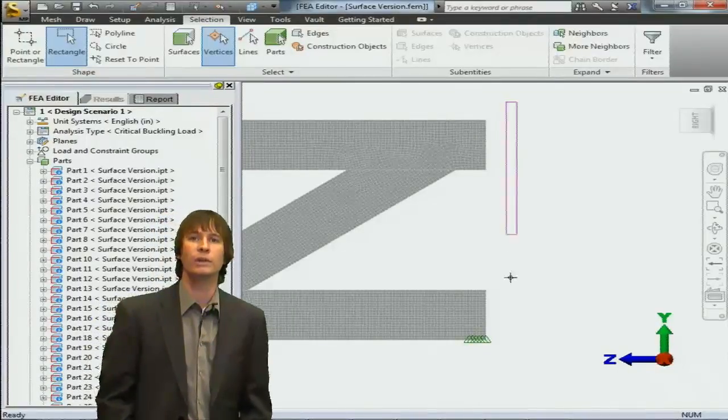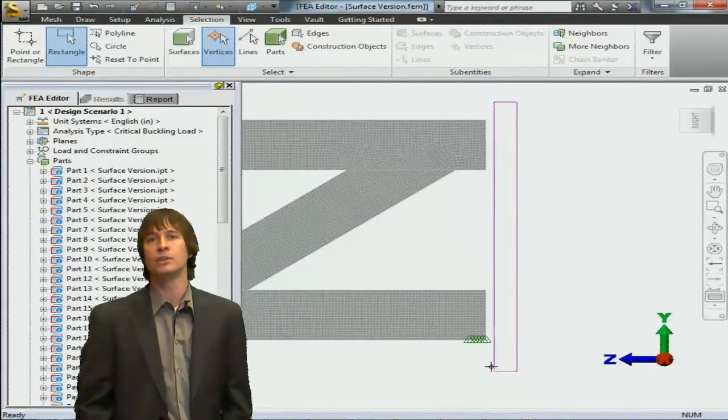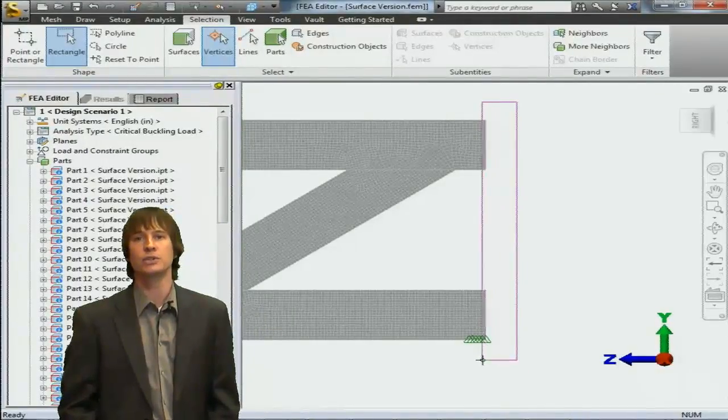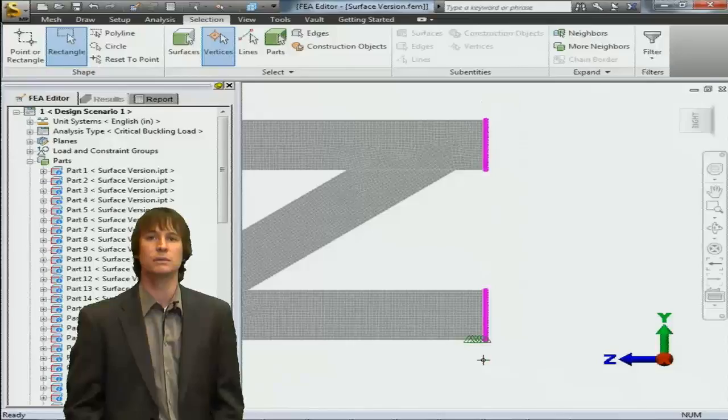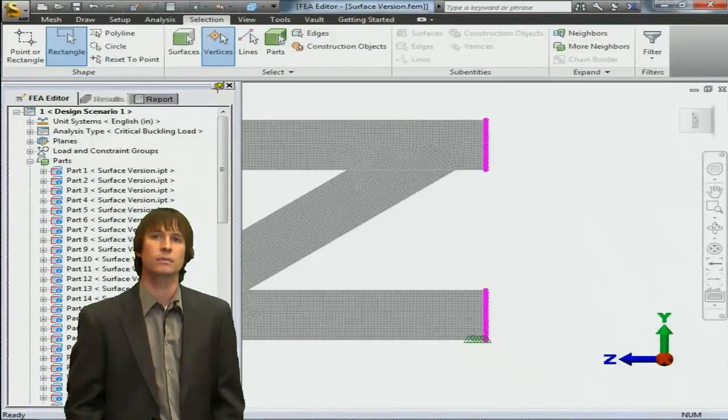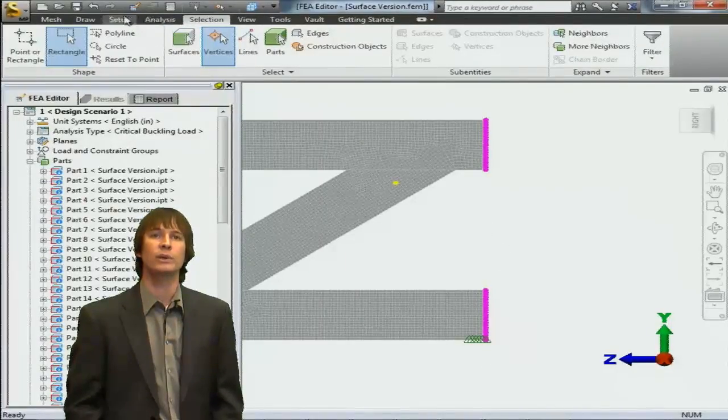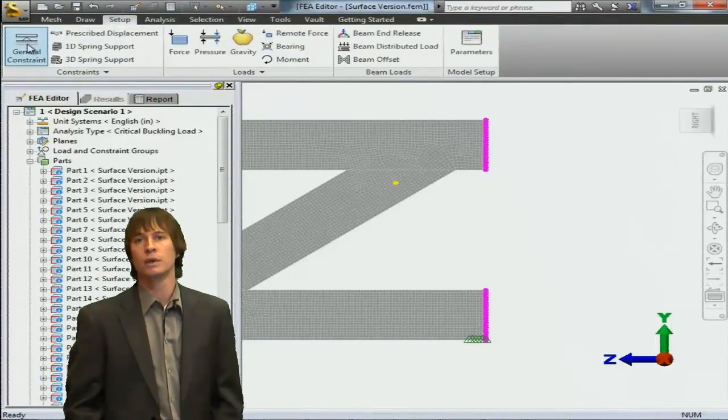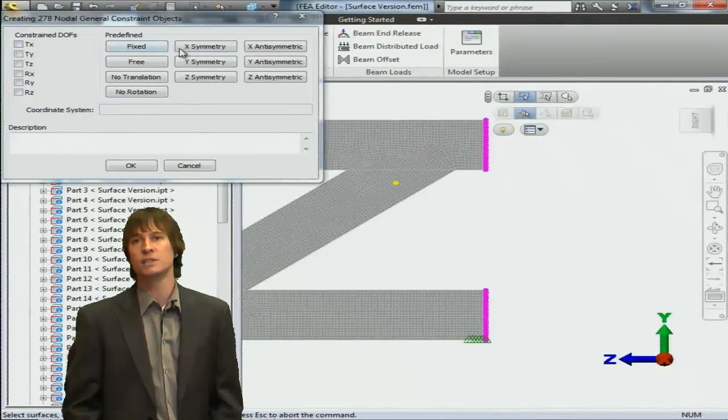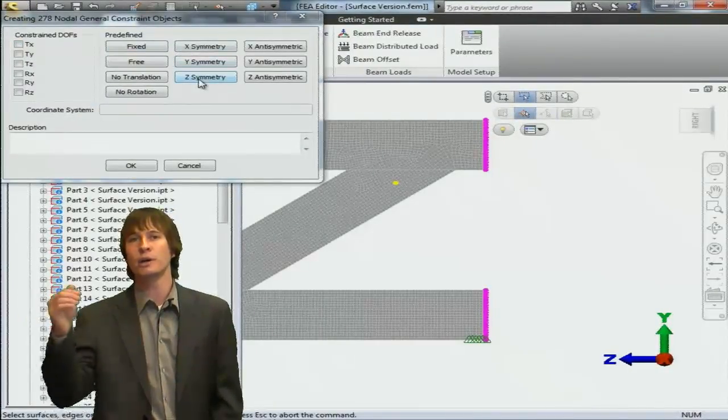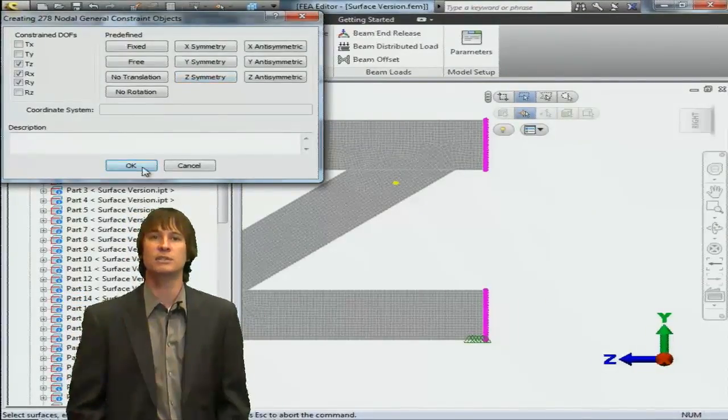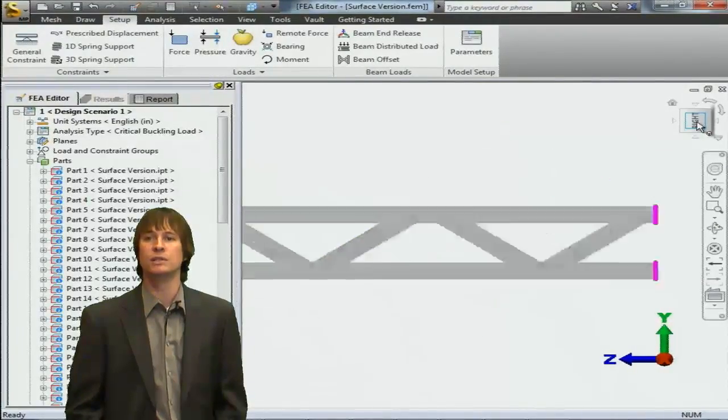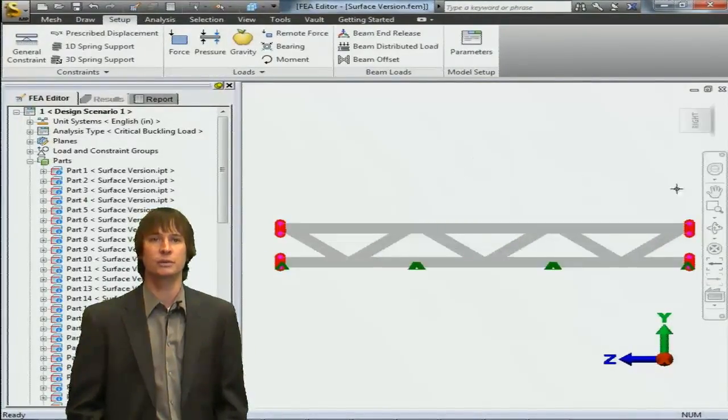Again, we're going to go into the setup tab and choose general constraints once we have all of the nodes selected. And when we do so, since we have Z going perpendicular to the surface, that's the surface that was cut, we choose Z symmetry.